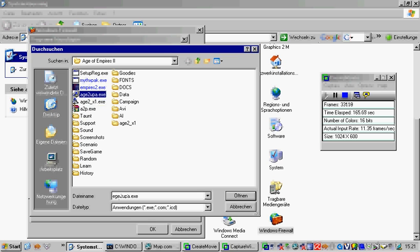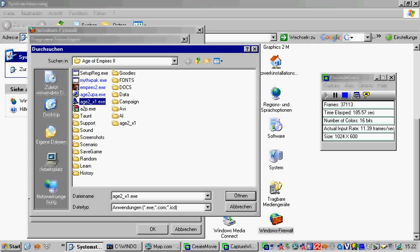And then we have Age of Empires 2 x1, which is the Age of Empires 2 expansion. So, if you want to play Age of Empires 2 expansion over the internet, you should add this one, or if you want to play the normal game, you just simply add this one.